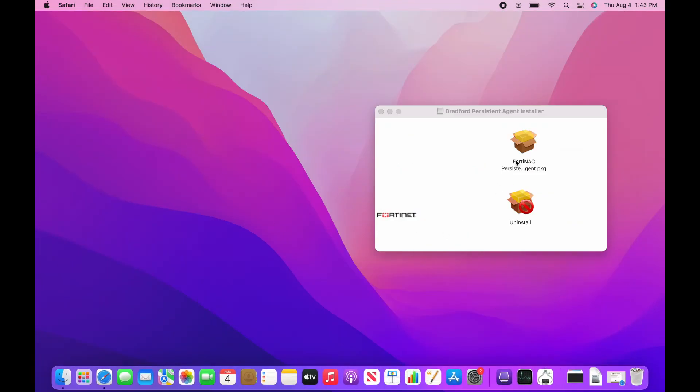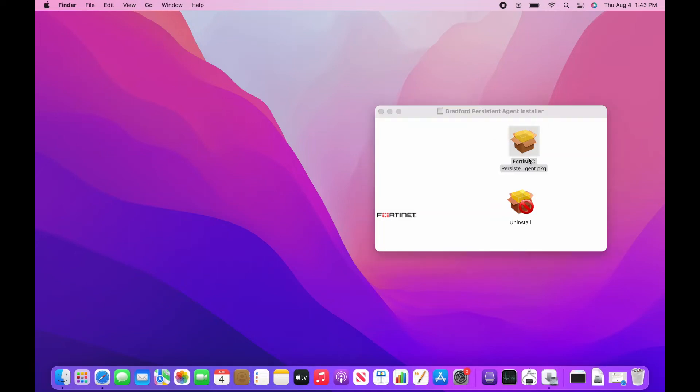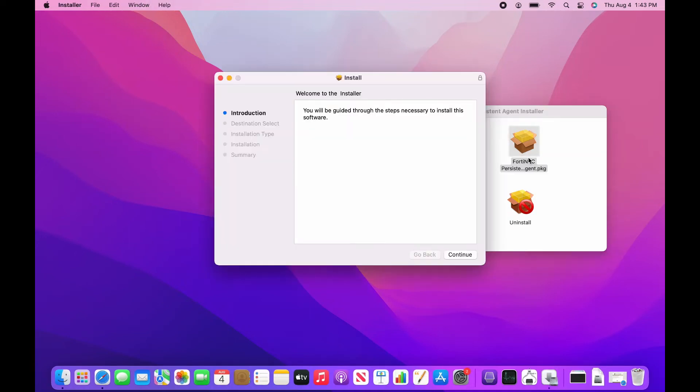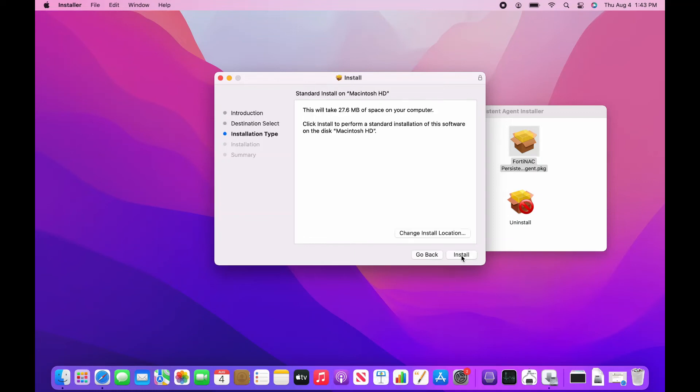Once opened, select the top option, then simply go through the installation process. If prompted, enter your laptop password.